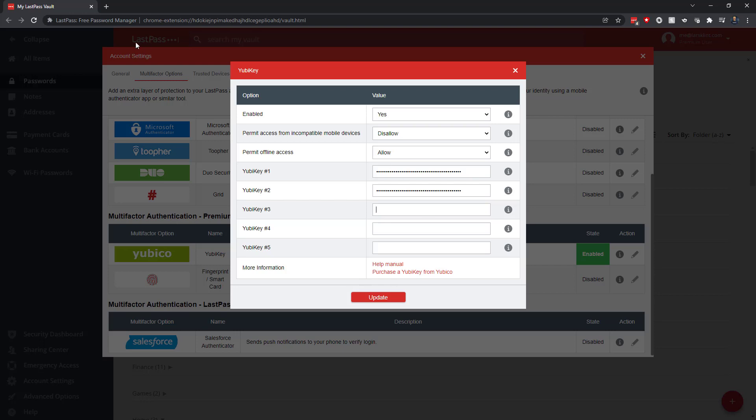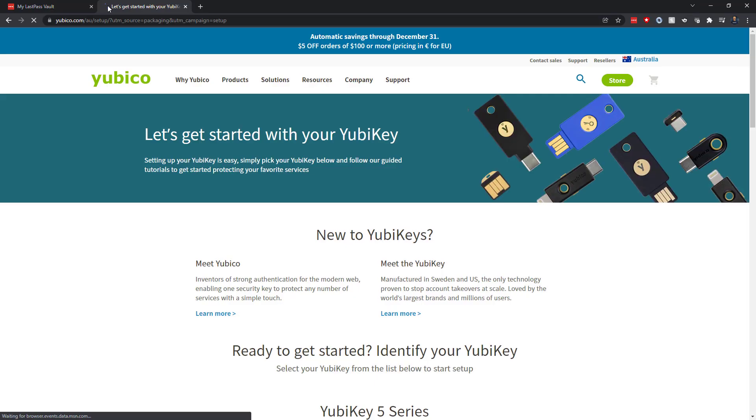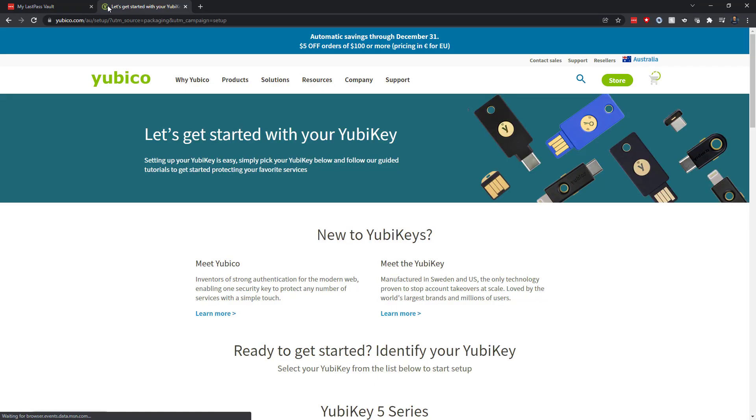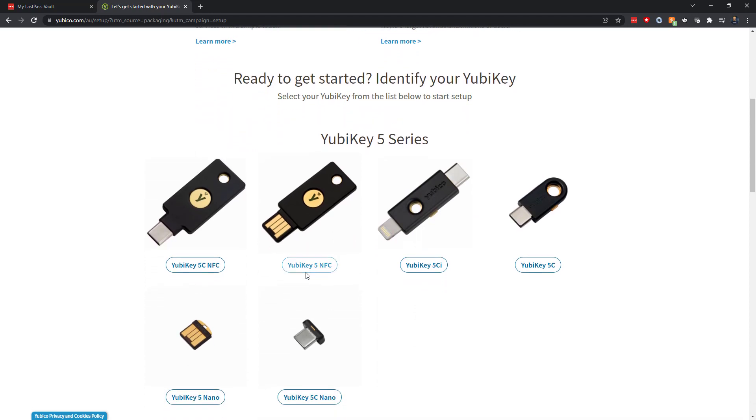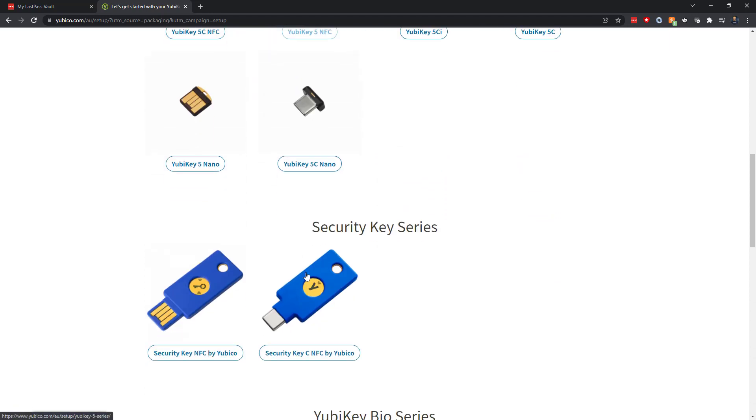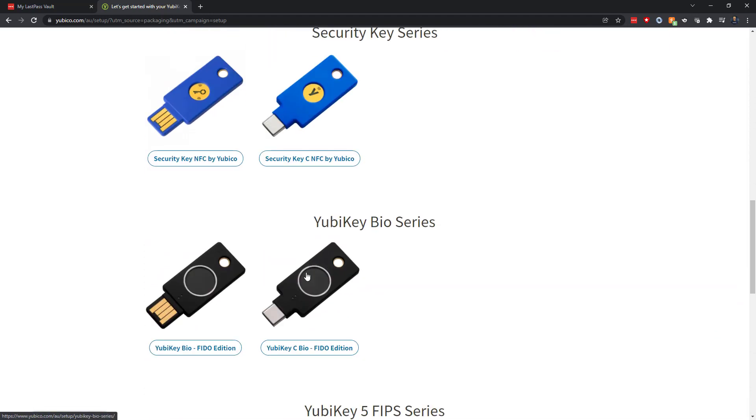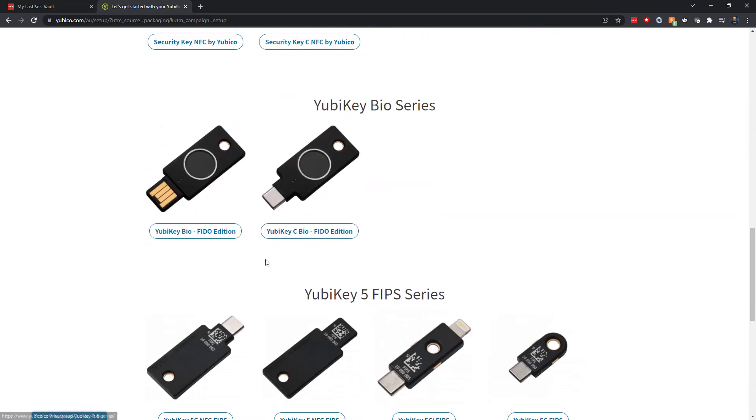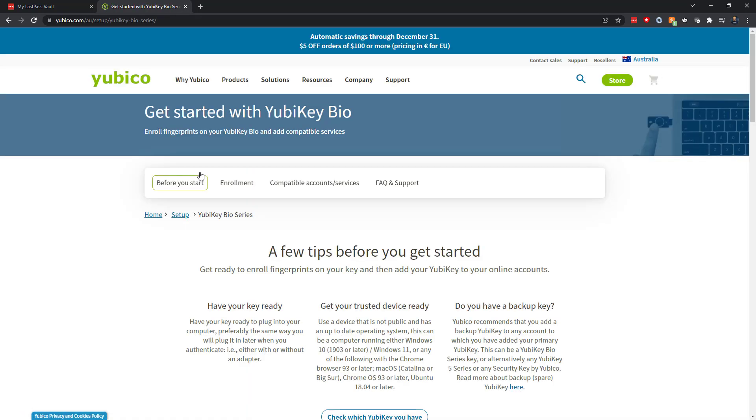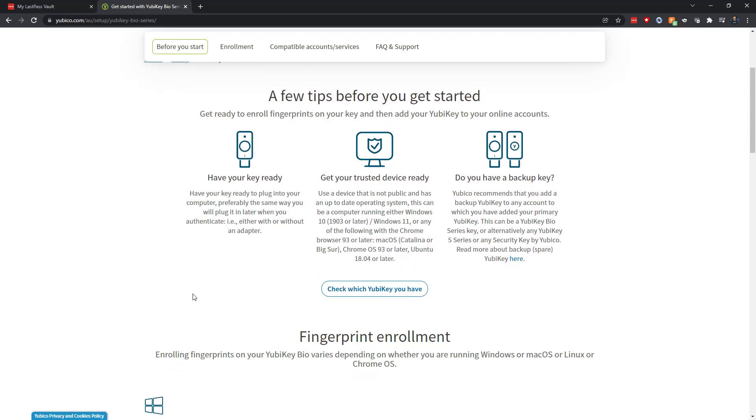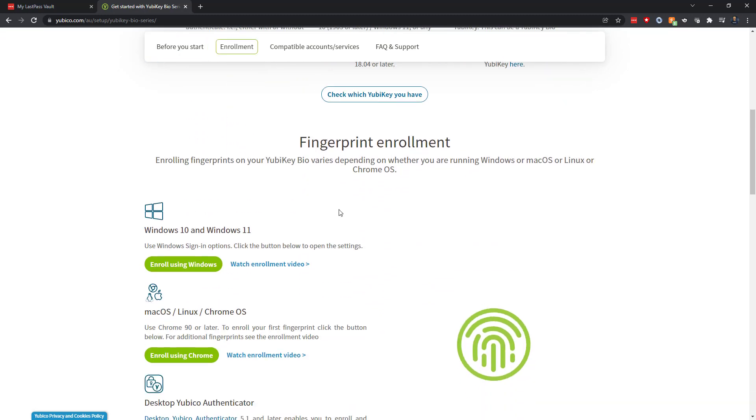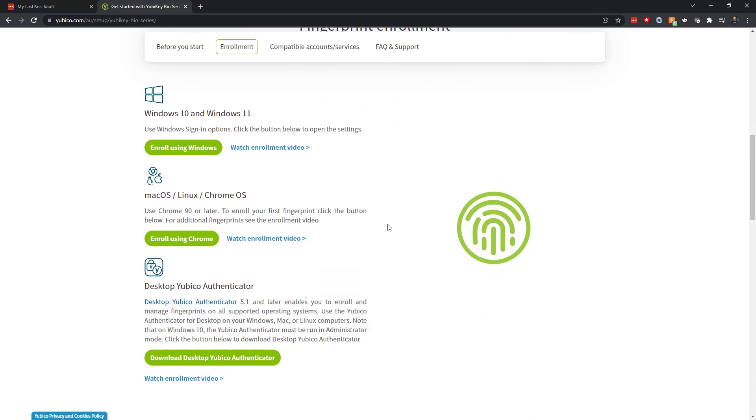Let's go to Yubico. So I'm now on the Yubico start page. Ready to get started. I have the Bio series, the Fido edition here. That's the one. So I've plugged it in. Yep. We're good with that. And what else do we have to do? I have a backup key. Fingerprint enrollment. Aha. Yep. As expected. I will have to set it up first. So I'm going to enroll using Windows because that's where I'm on.